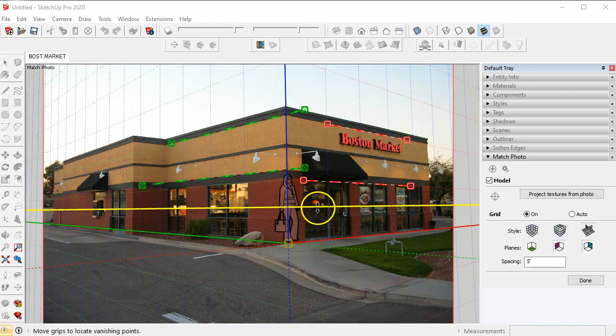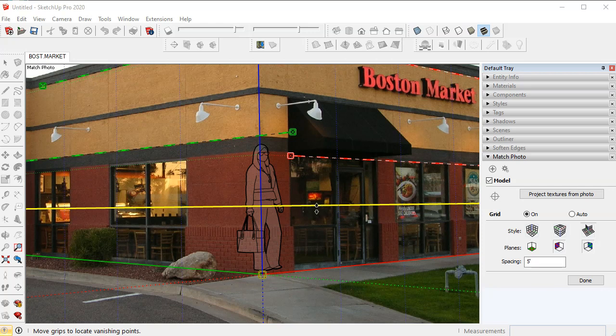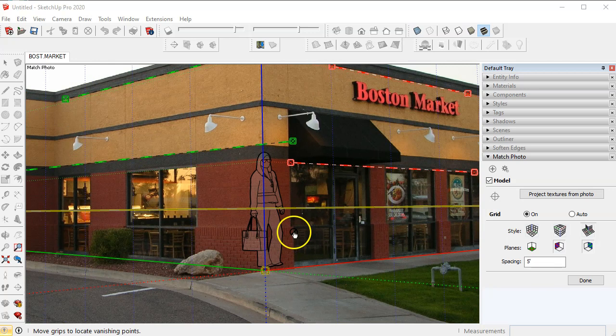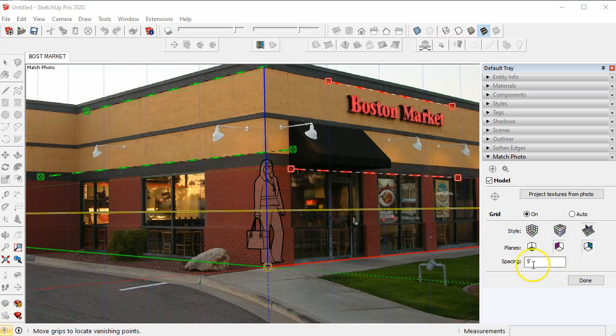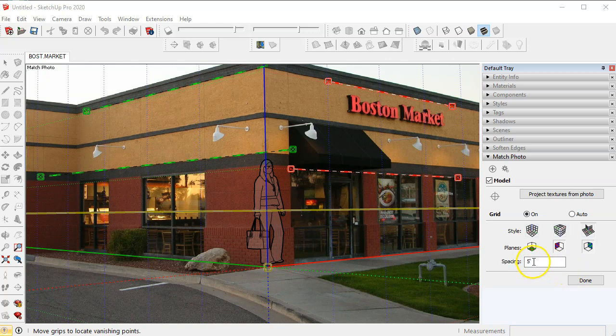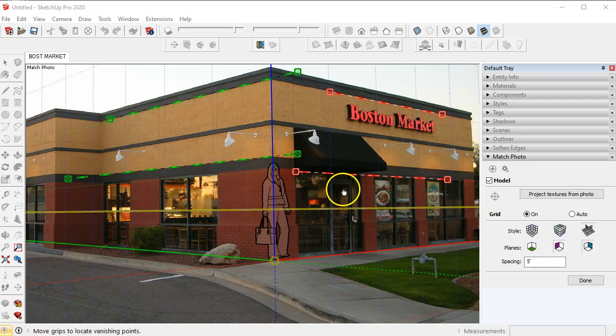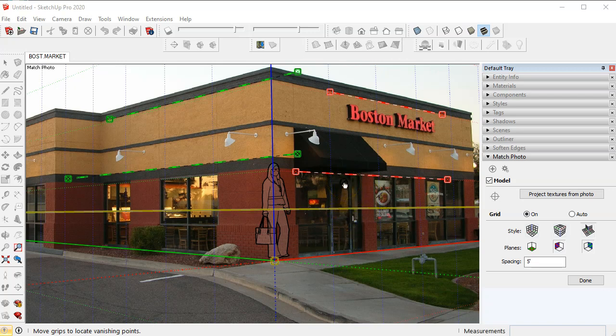Zoom in a little closer and you'll notice a grid line here, there's one here, and there's one here. So in order to do this correctly we're going to set the spacing to something that we know is the correct height in the photo. I'm going to take this standard size door here which is six feet eight inches tall.